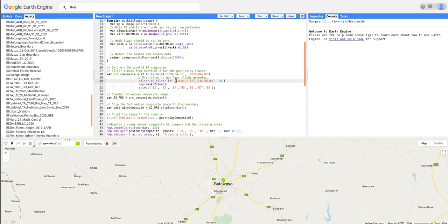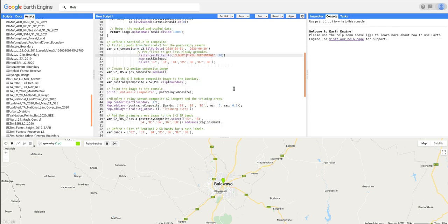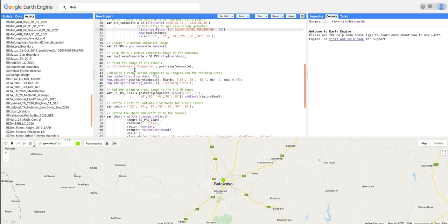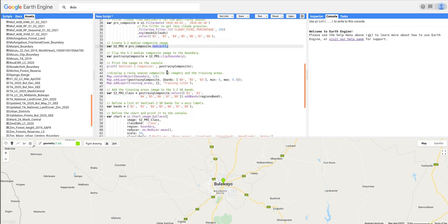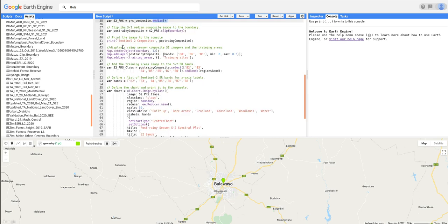Then we are going to select our necessary bands. So I've only selected these bands. Then next we'll create the imagery we are interested in, the median image, because this is between April and June. After that we clip the imagery and then we can print the image so that we can see the properties.